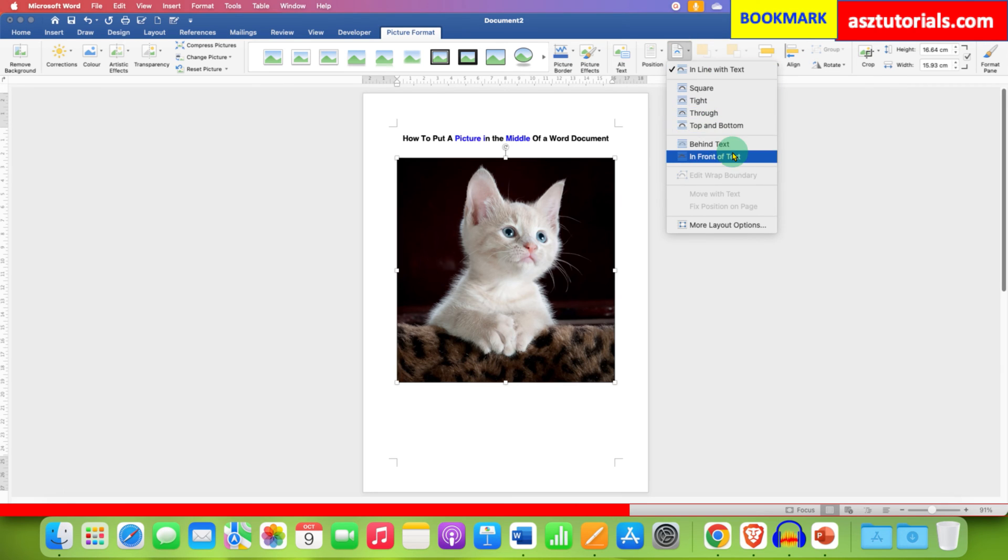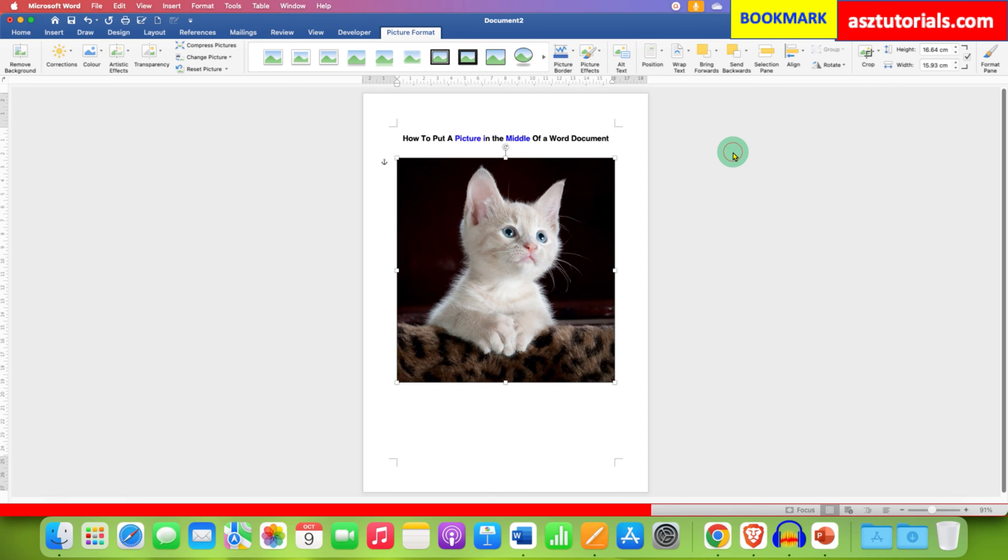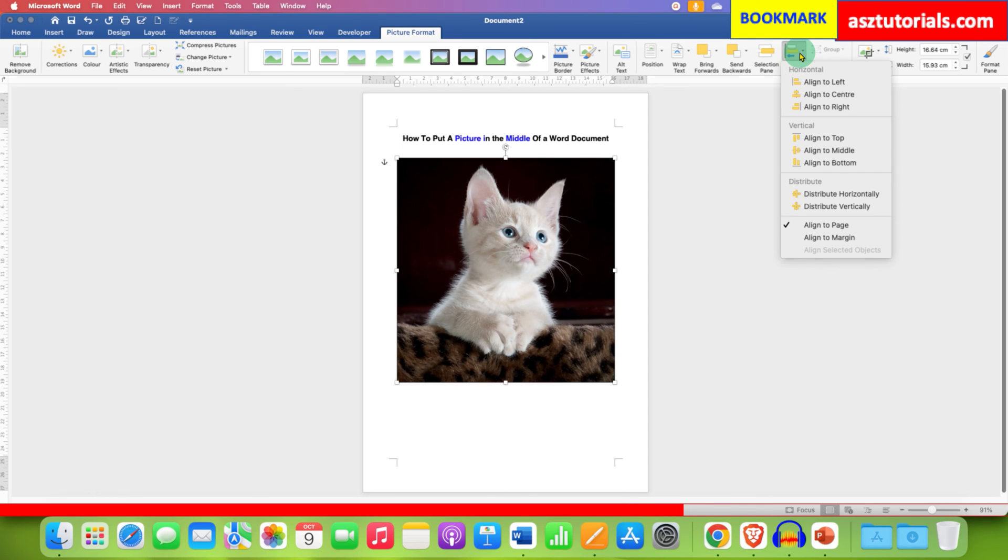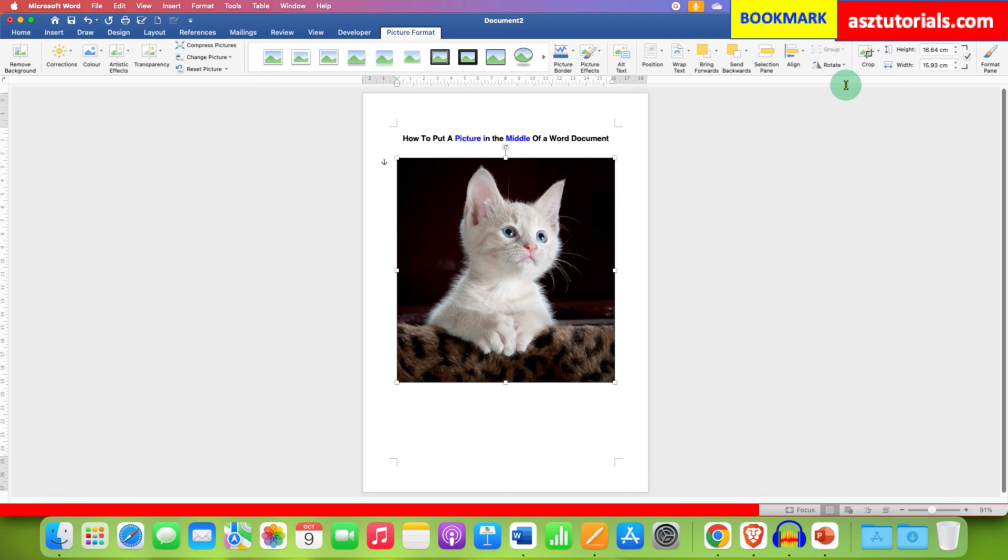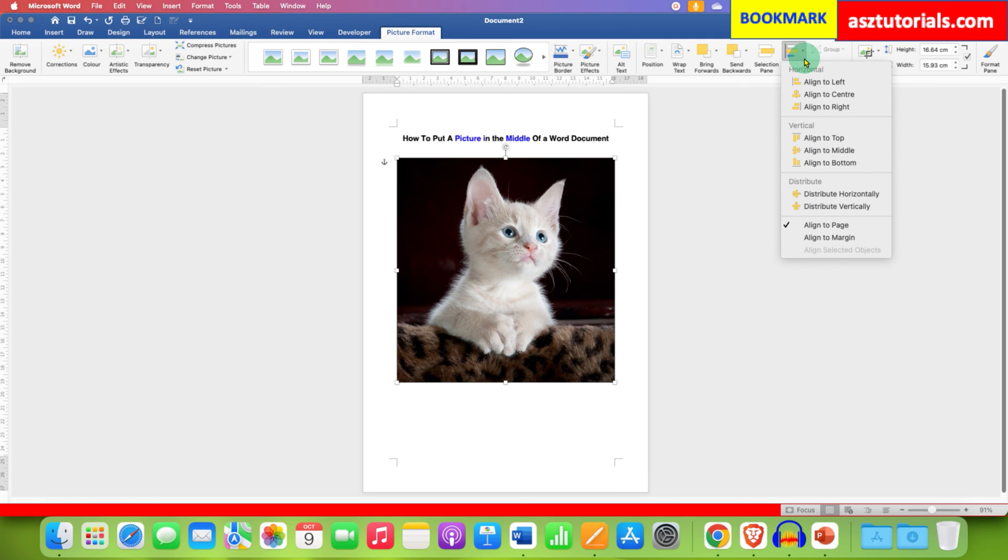Now when you go to Align option, you will see that the options have been enabled. First click on Align to Center, then click on Align to the Middle.